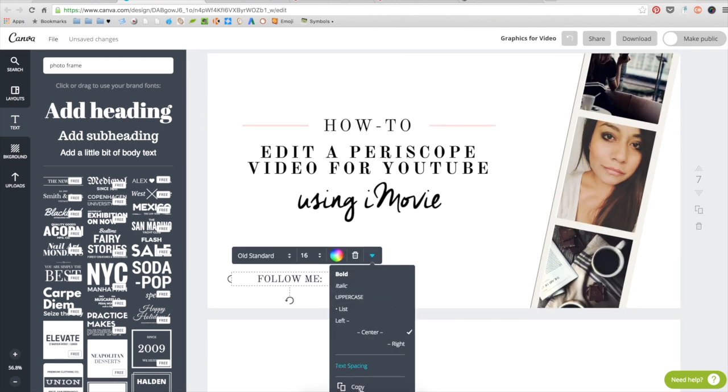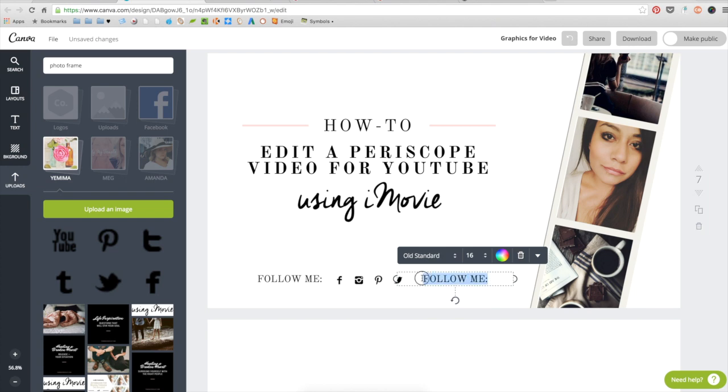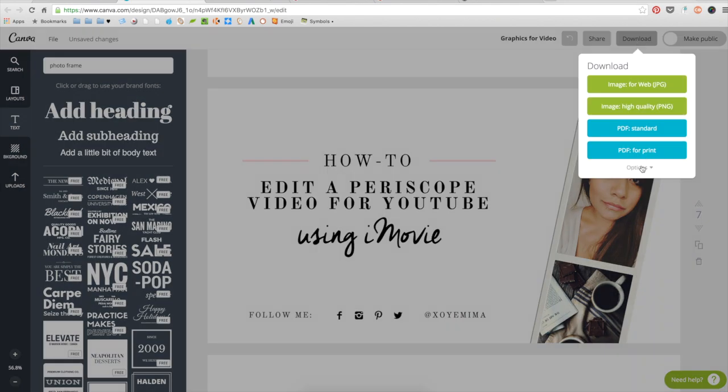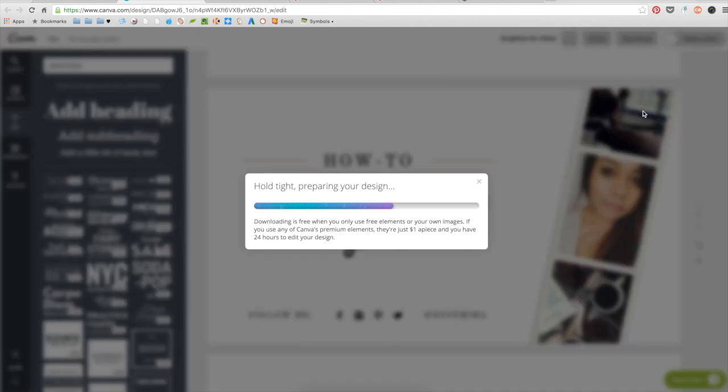So once you've completed your final edit, the final step would be to save your graphic. I usually download the PNG file.